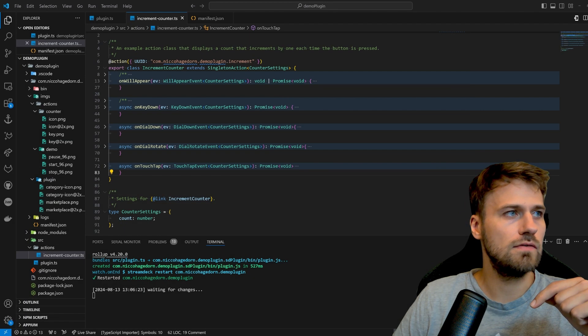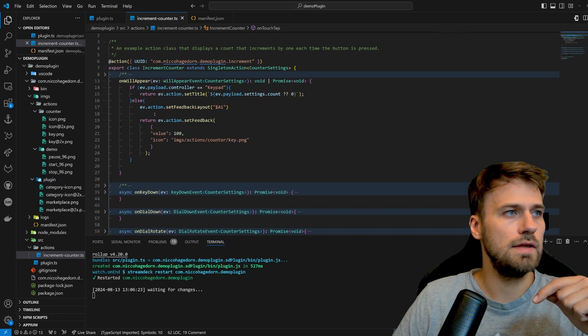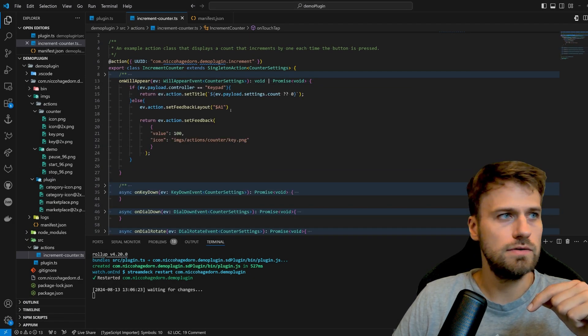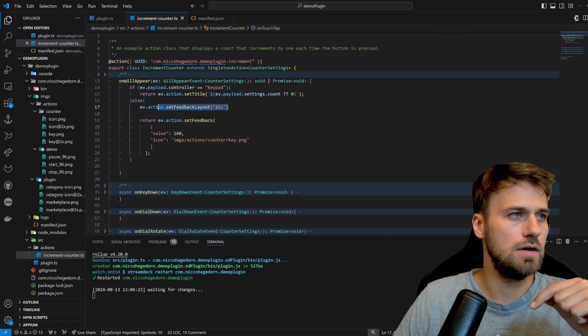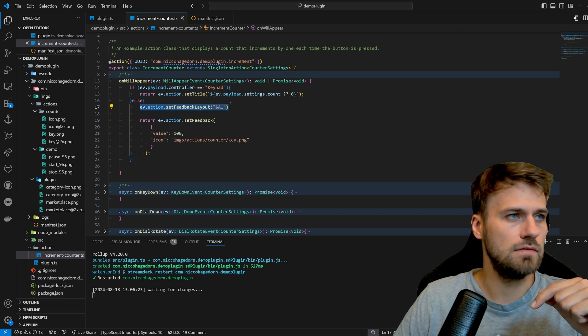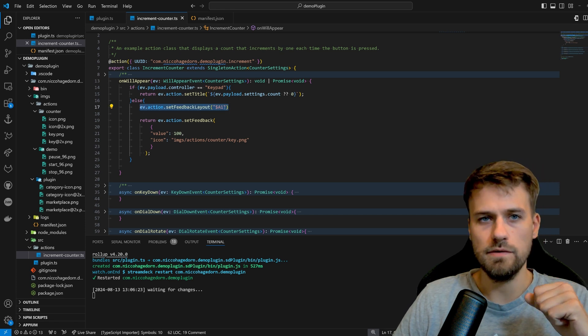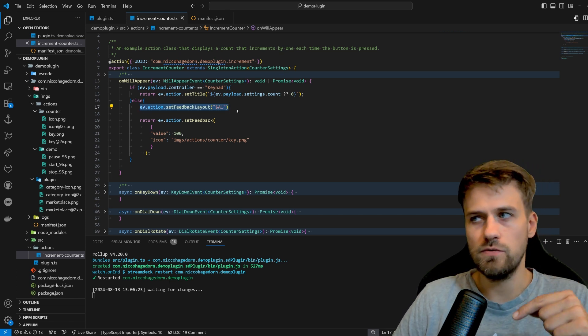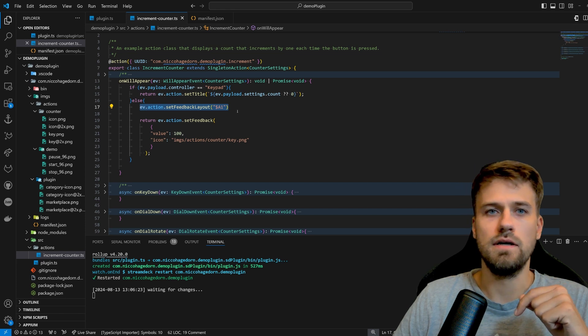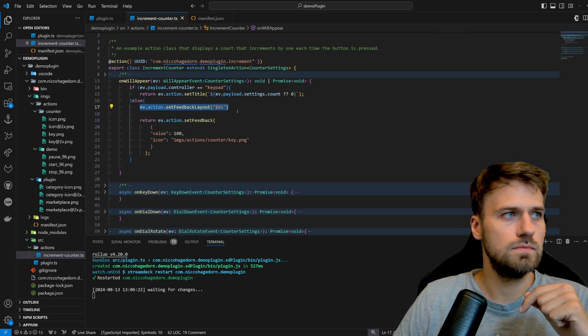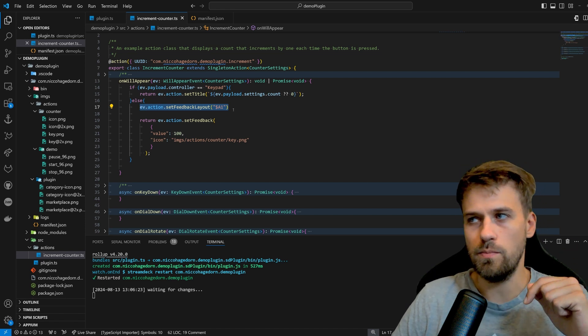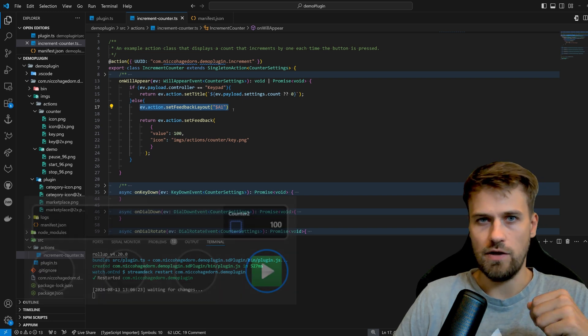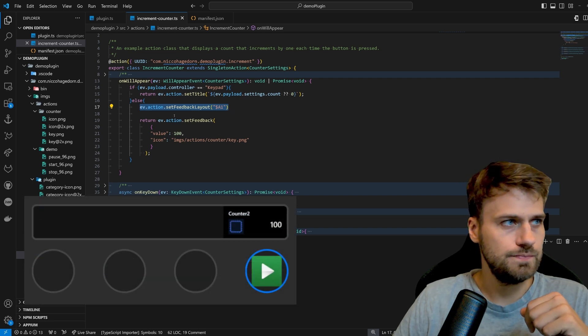And I can set this by using the method set feedback layout and here I'm calling $A1 and this will then say that as soon as the action appears on the canvas this layout will be set.